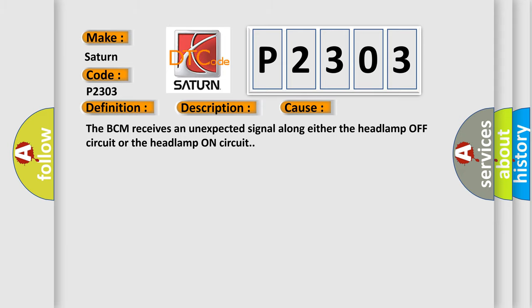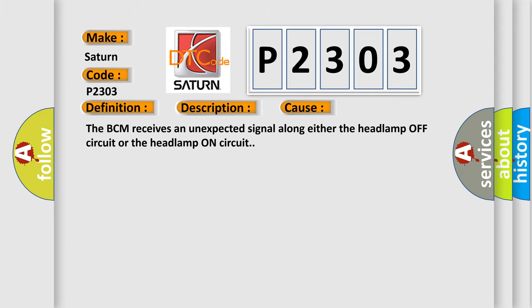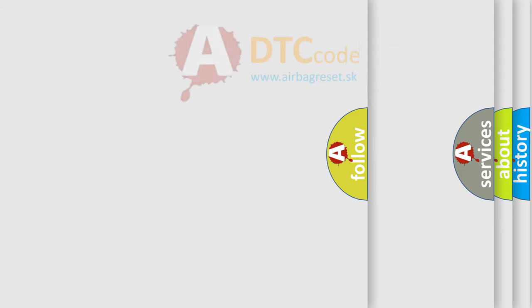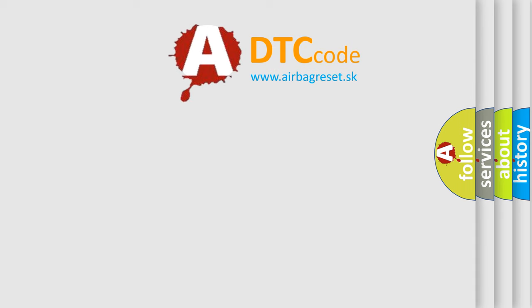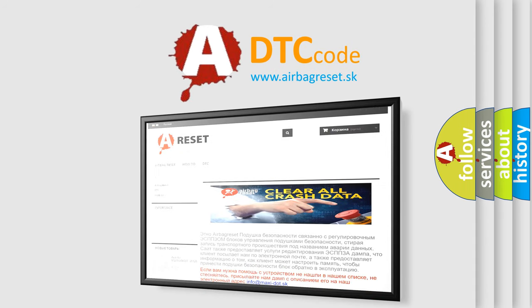The Airbag Reset website aims to provide information in 52 languages. Thank you for your attention and stay tuned for the next video.